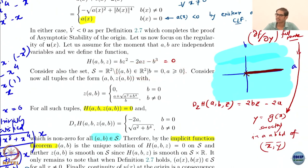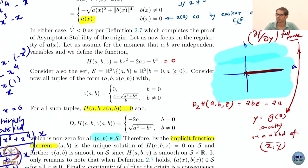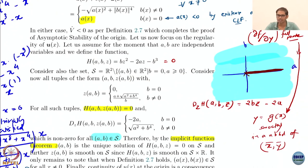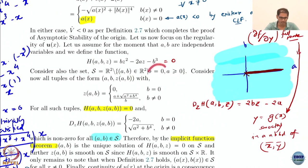This is the case that cannot occur by the CLF definition. Because if B is 0, A has to be negative — that is the CLF requirement. So although I have forgotten that they are functions of X, I have to remember that there is a CLF requirement. CLF requirement says that if B is 0, A has to be negative. So this is not a case that can appear — therefore I ignore this region.